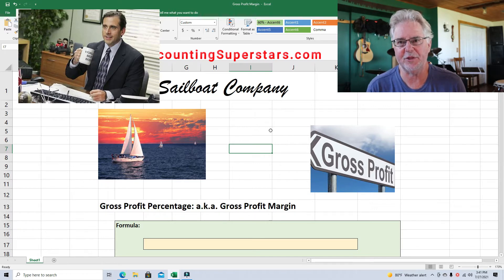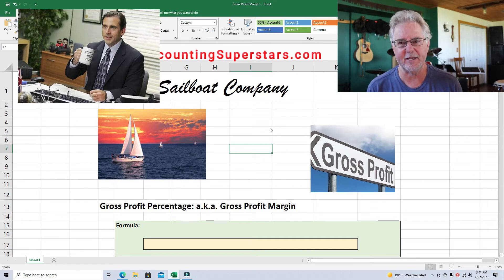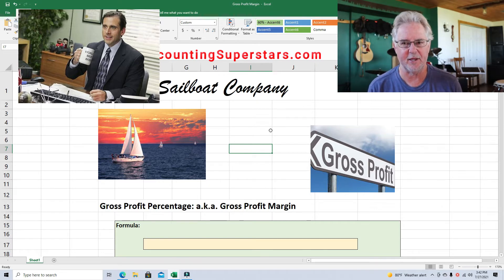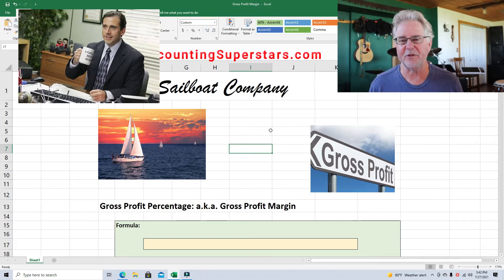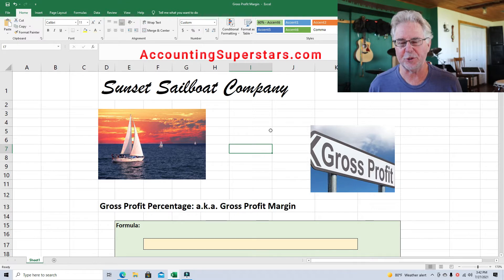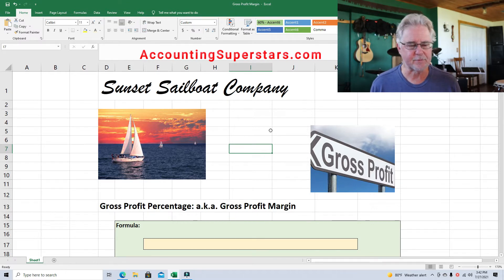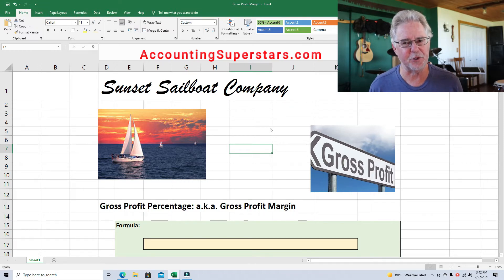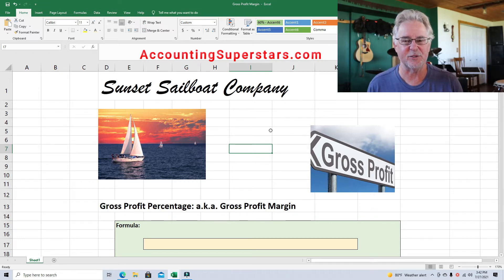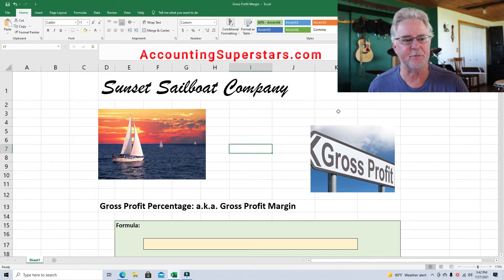I remember a long time ago I worked with a manager that was one of the best managers I'd ever seen. He was great with people, he knew what he was doing, and he was good with finances and understood accounting. When I would give him the financial statements at the end of every month, one of the first things he would look at is the gross profit percentage. In his business it had to be 33% for him to make a good profit, and if it ever dropped below 33% he was on the phone finding out what's going on. In his industry it was a very stable 33% month after month.